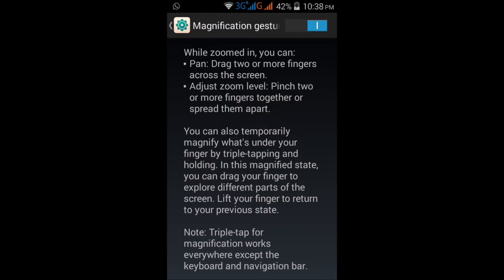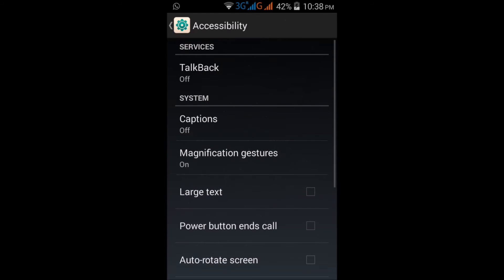By triple tapping and holding, in this magnification state you can drag your finger to explore different parts of the screen. Lift your finger to return to your previous state. Note: triple tap for magnification works everywhere except the keyboard and navigation bar.